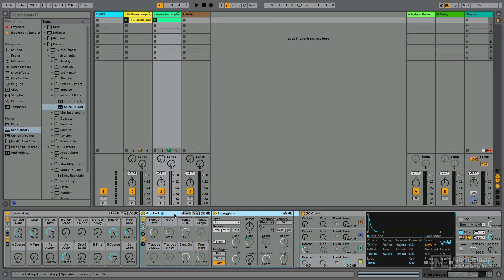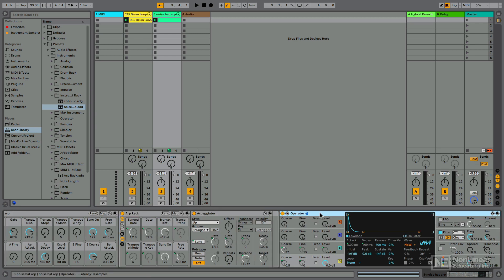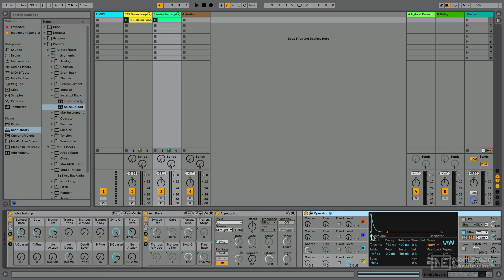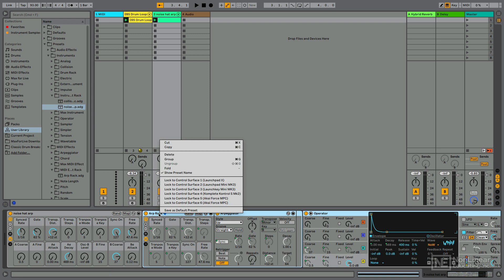From there, I wanted to make sure that I could use macro knobs to control not only specific things about my arpeggiator, but also specific things about the operator instrument itself. So what did I do? I selected operator, held shift, select my MIDI effect rack, and then I grouped both of those together.